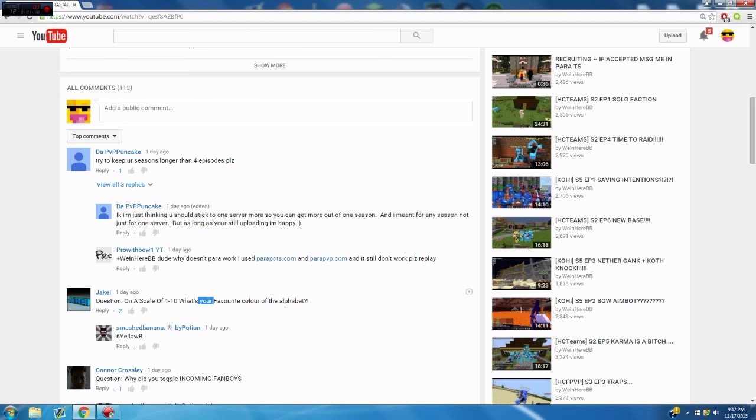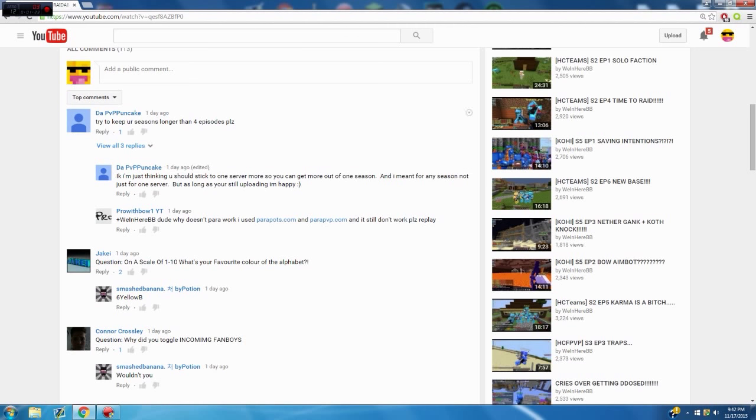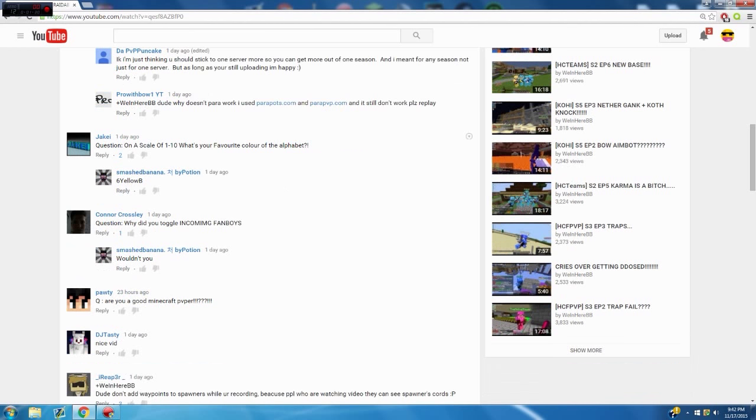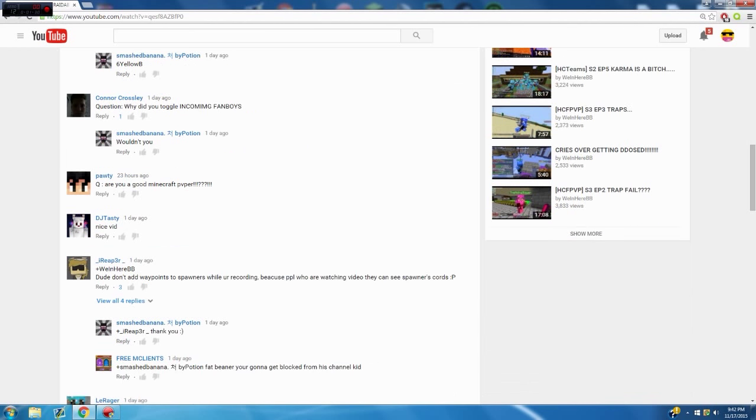Yeah, I'm sorry for being a little greedy fag, I'm gonna try to not be one. Alright, I mean, let's get this started. Try to keep your seasons longer than four episodes. Not a question. Question: on a scale of one to ten, what's your favorite color of the alphabet? That would be green three.